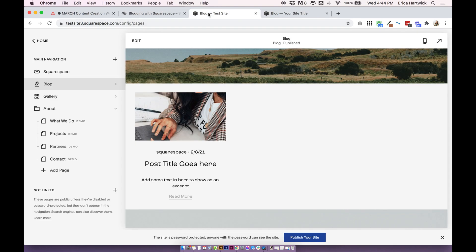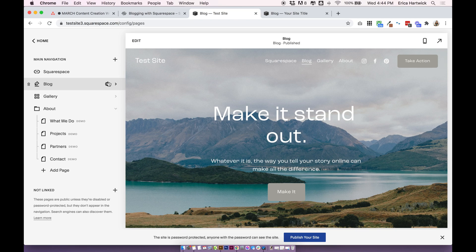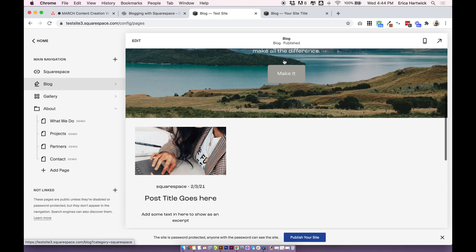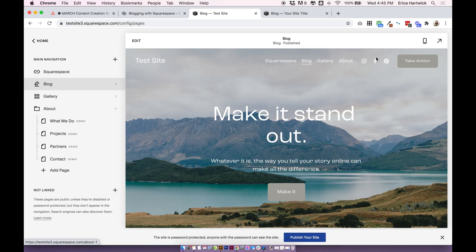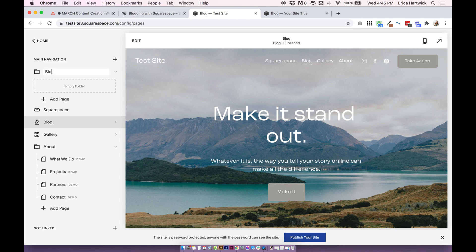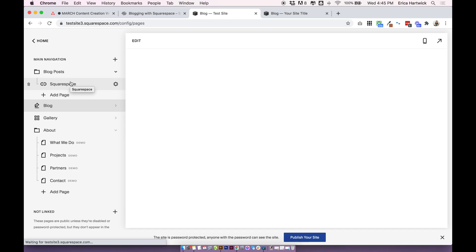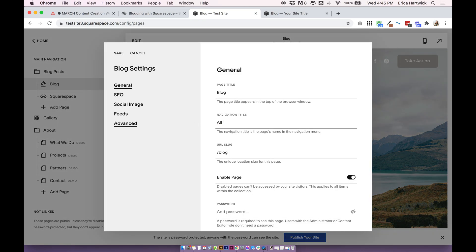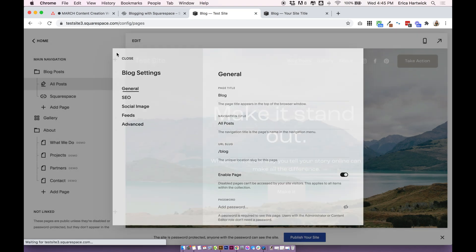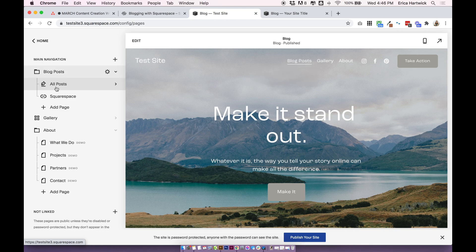It works exactly the same on Squarespace 7.0 — add a link, click the little cog, find your blog page, and choose your category. If we want to go back to all posts we can just click the main blog link. If you want to put your categories in a dropdown menu in the navigation, just add a folder — I'd call it 'Blog Posts' or something like that — then drag all your category links into the folder and it will operate as a dropdown.